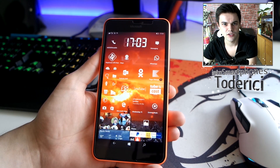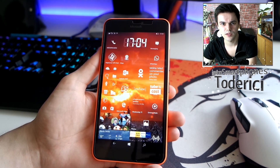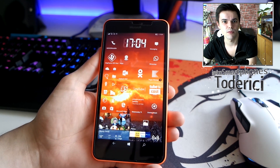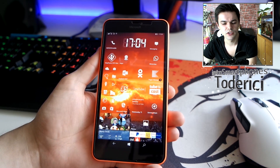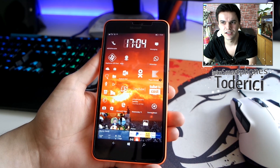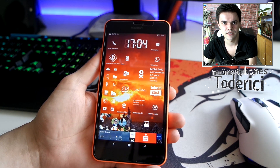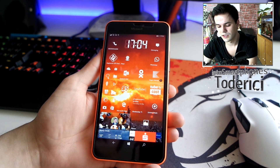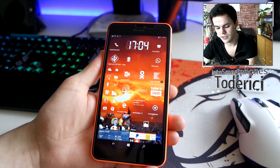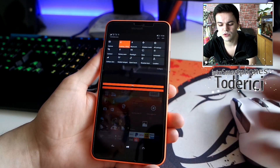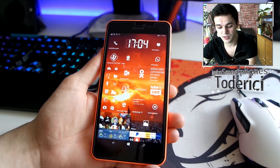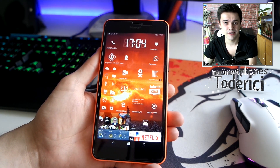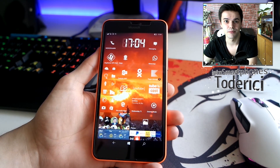I try to make videos when a build has nice improvements or new features, but this build doesn't have anything notable. The battery is okay, but I still don't recommend it because Dynamic Theme doesn't work, they fixed some things but broke others, and the phone crashes sometimes. That's it — thanks for watching, hopefully see you in the next one with a better build.